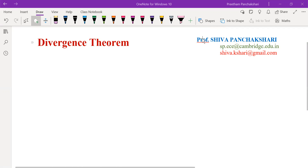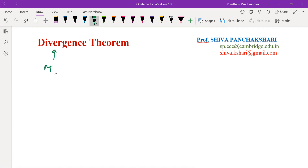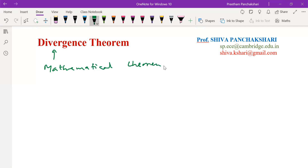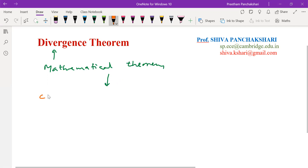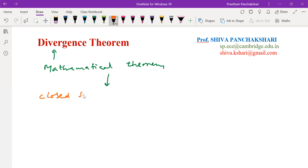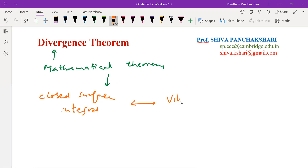Hi, I am Professor Shiva Panchakshari. In this video, I am going to discuss the Divergence Theorem. The Divergence Theorem is basically a mathematical theorem, and this is used to convert a closed surface integral to a volume integral.